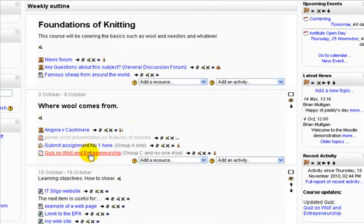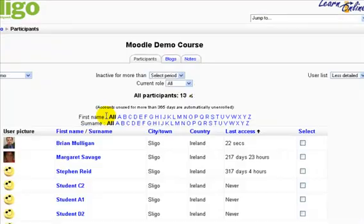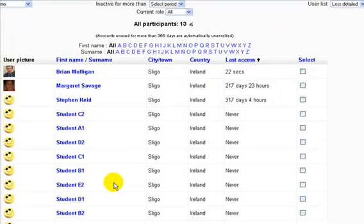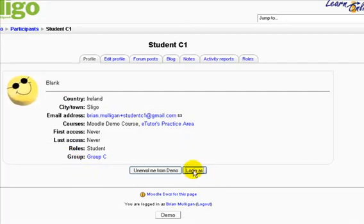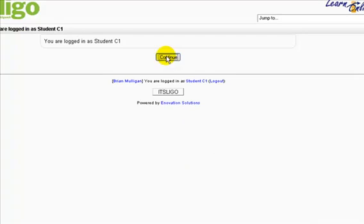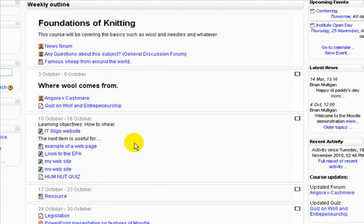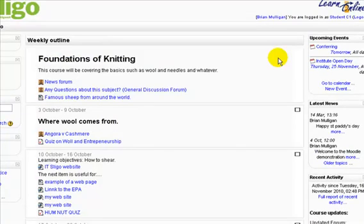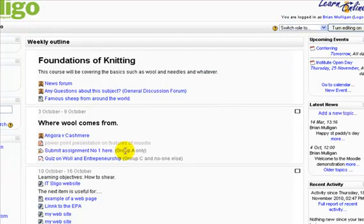You'll see that the quiz on Wool and Entrepreneurship now has an indicator here. Students won't see that, but it allows you, the teacher, to know that only 'Group C and no one else' — that grouping — can see it. Let's test that by going in as a participant. Let's pick Student C1. We'll log in as C1 because we know he's a member of Group C, which is in Grouping C. Sure enough, that person can see the quiz on Wool and Entrepreneurship. There was also an item just before that for Group B — we can't see that now because it's for Group B only. There it was — Group A only.